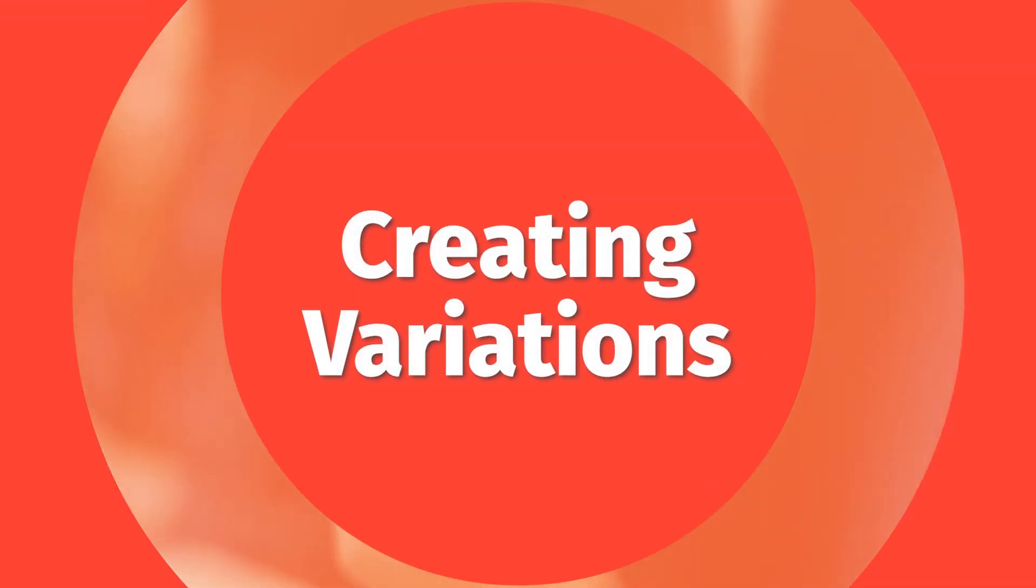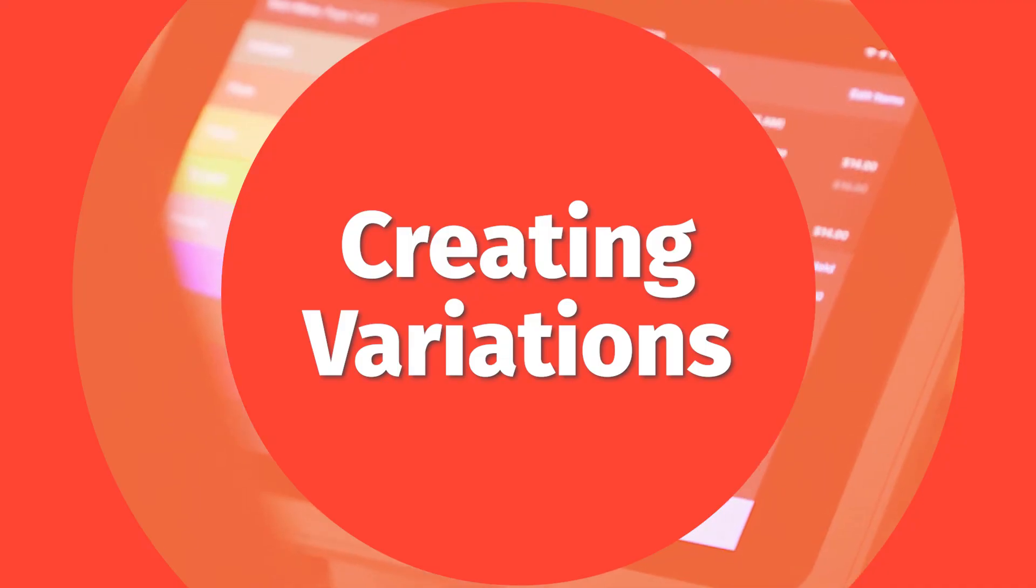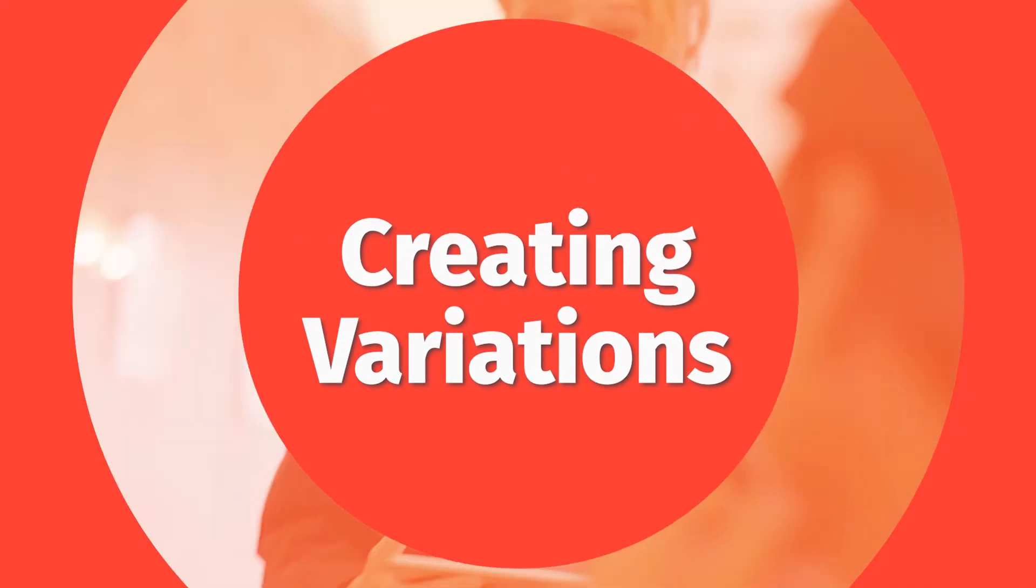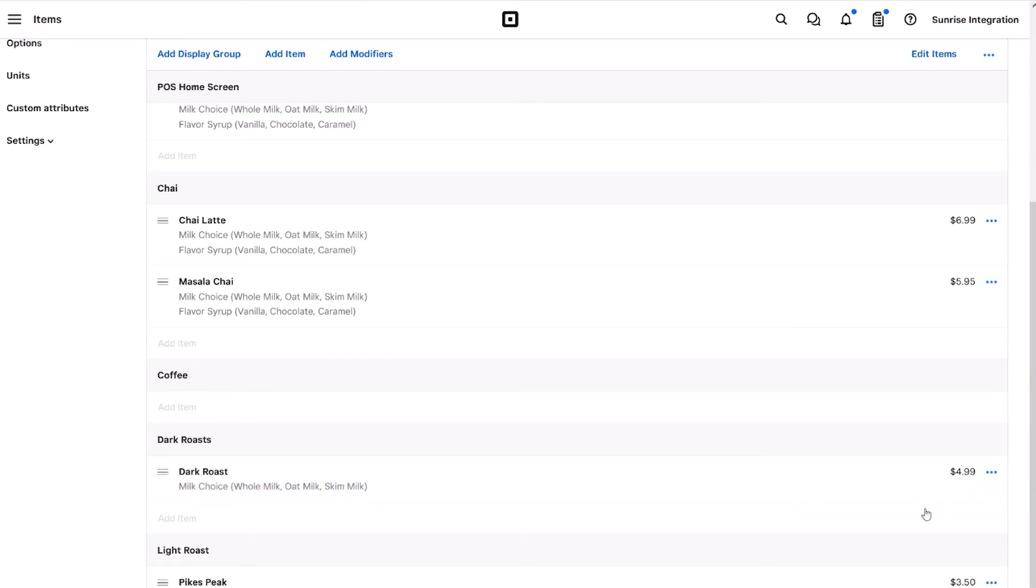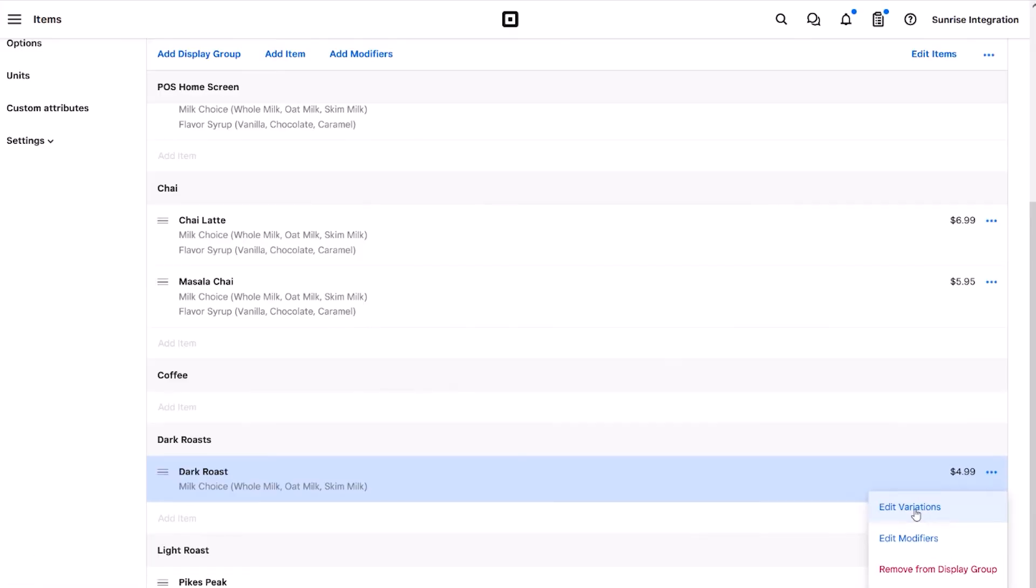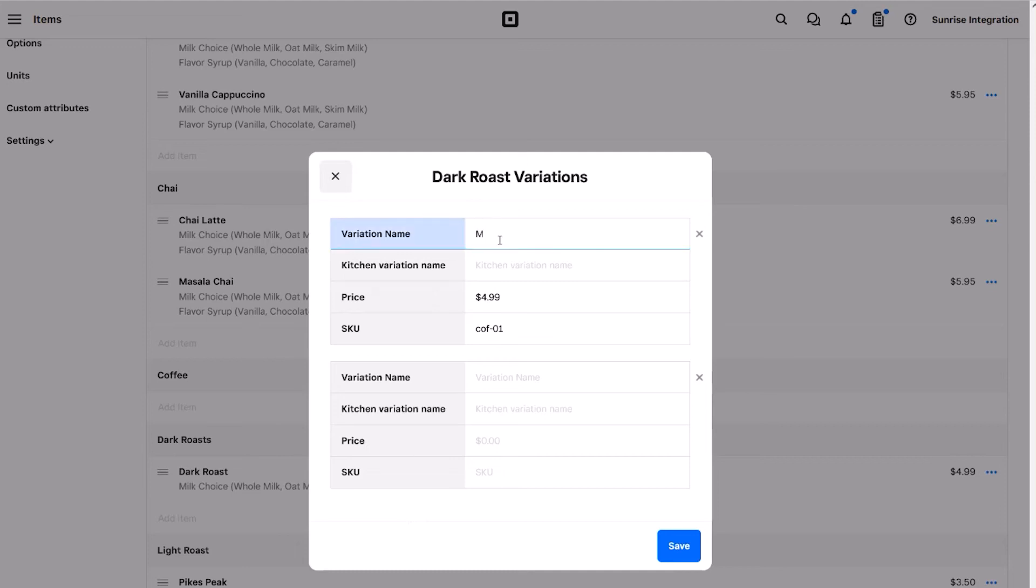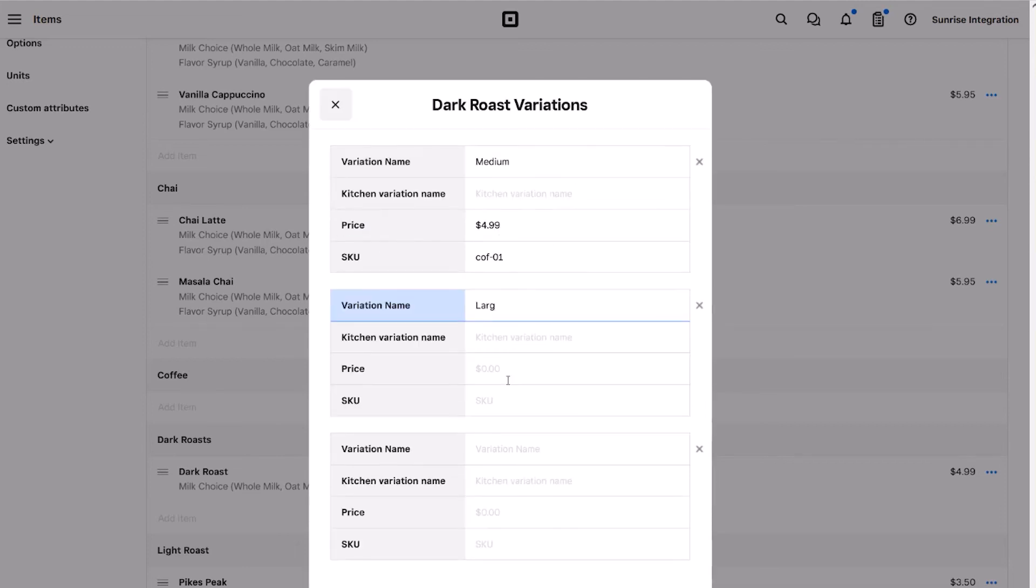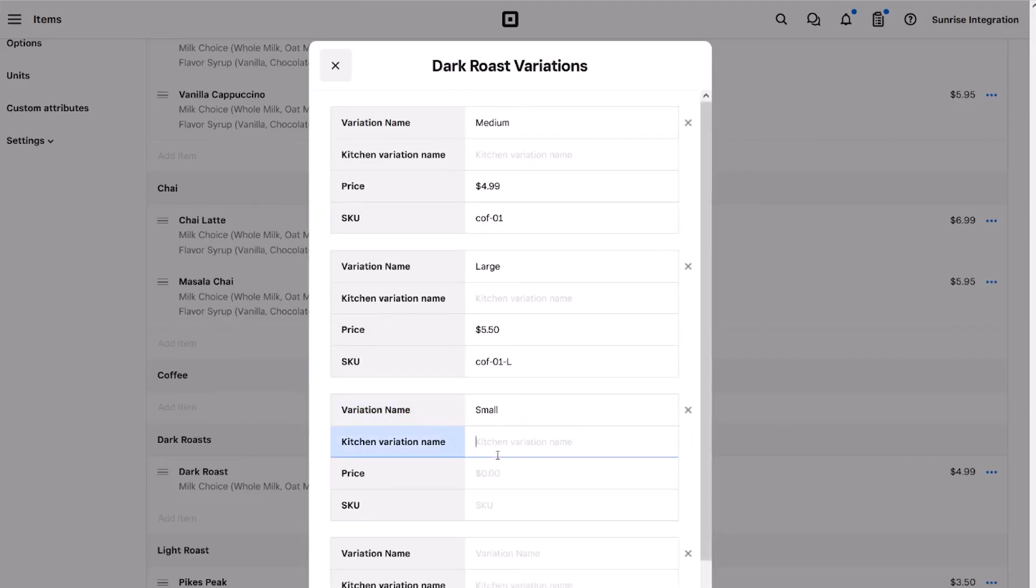The next important setting for your menu is the item variations. This would be things like the different sizes, like medium and large, or other selections. You can easily create the different variations and price adjustments and apply them to each item. Choose the edit variations option to start configuring the settings. You'll start by entering the name and price adjustment for each variation. You can add as many of these as needed for your menu items. Simply click save when you're ready to move on to the next step.